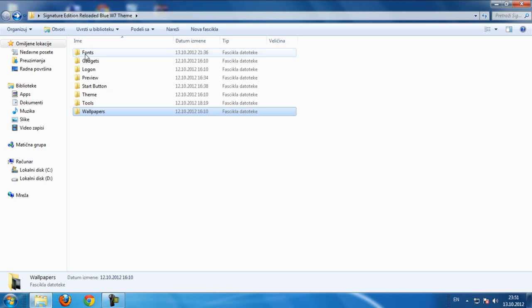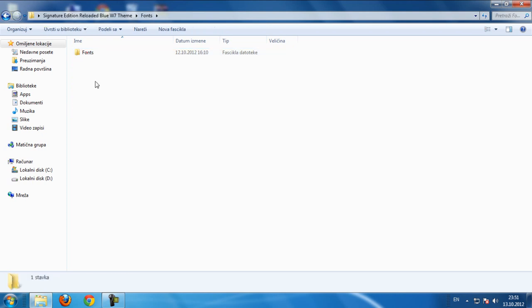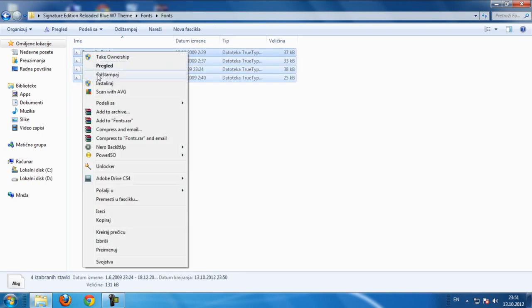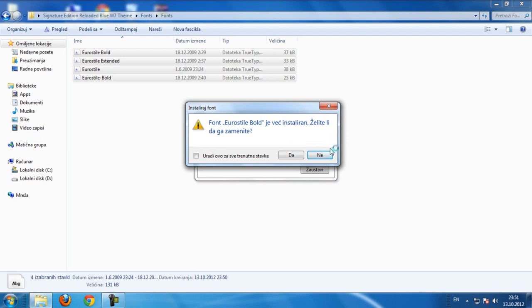Go to this folder here, fonts to install. Select all and click install. I don't need to install because I've already installed this one right here.